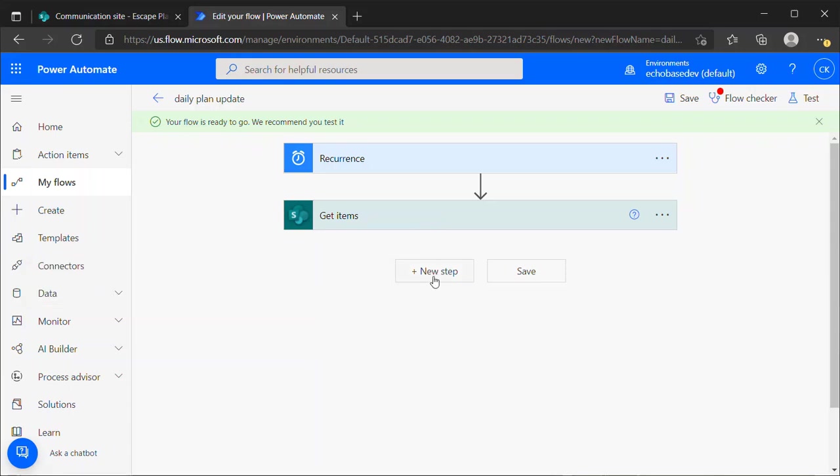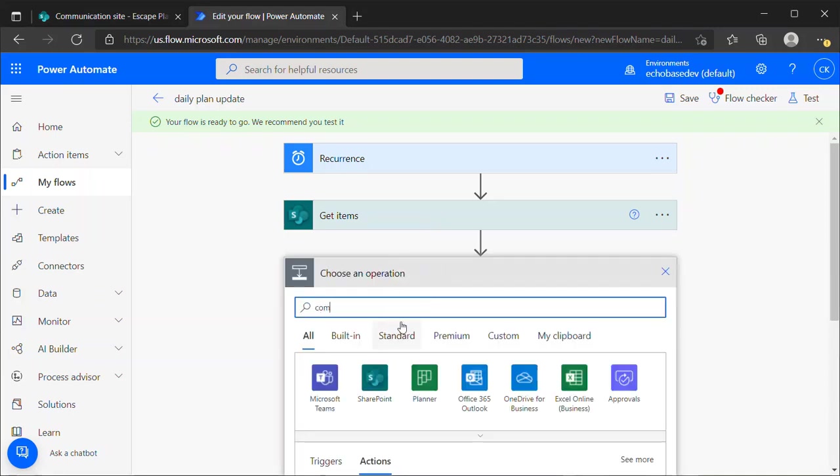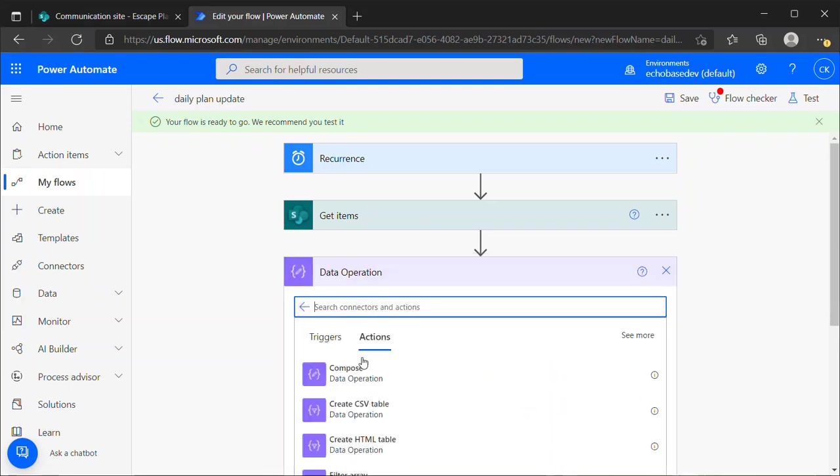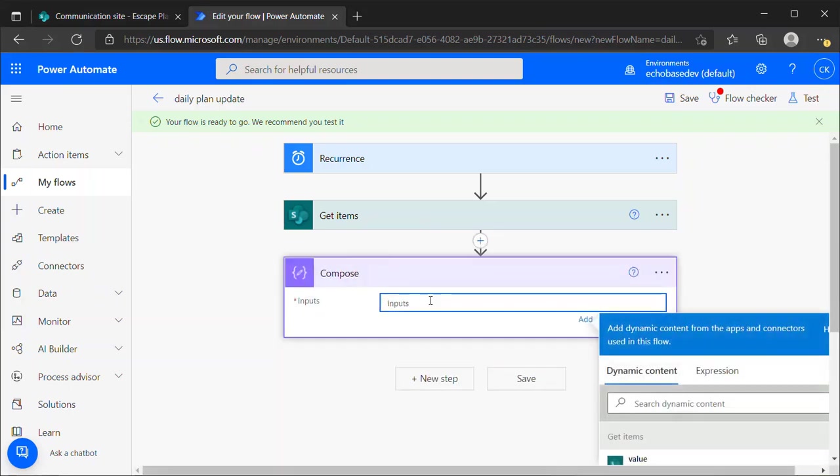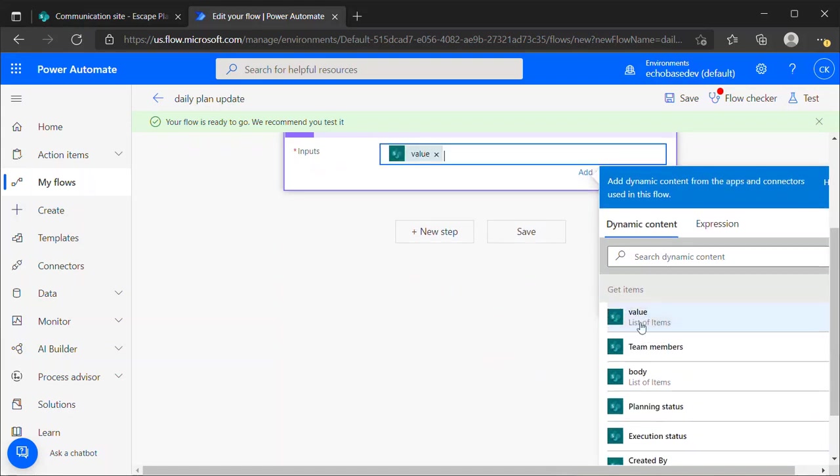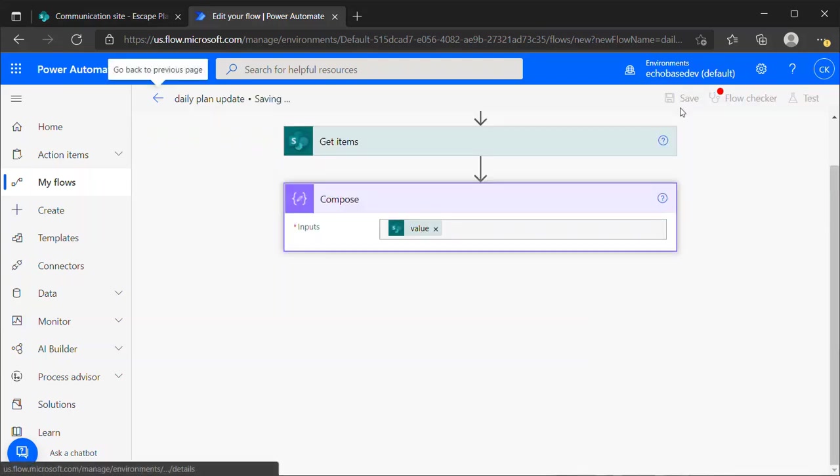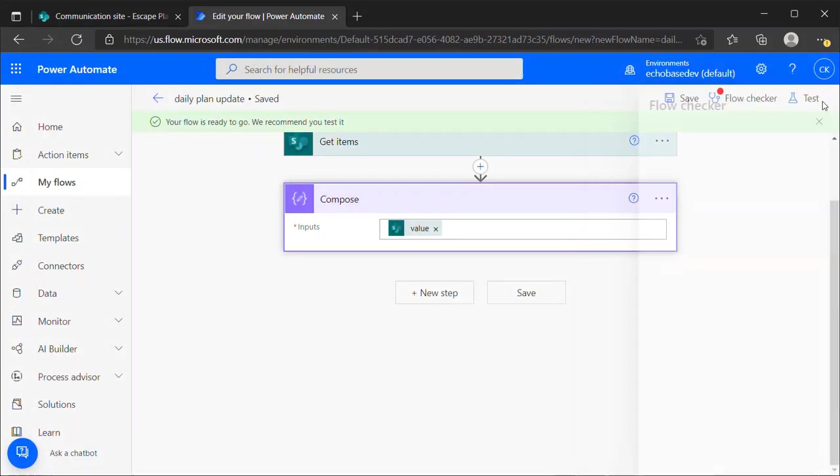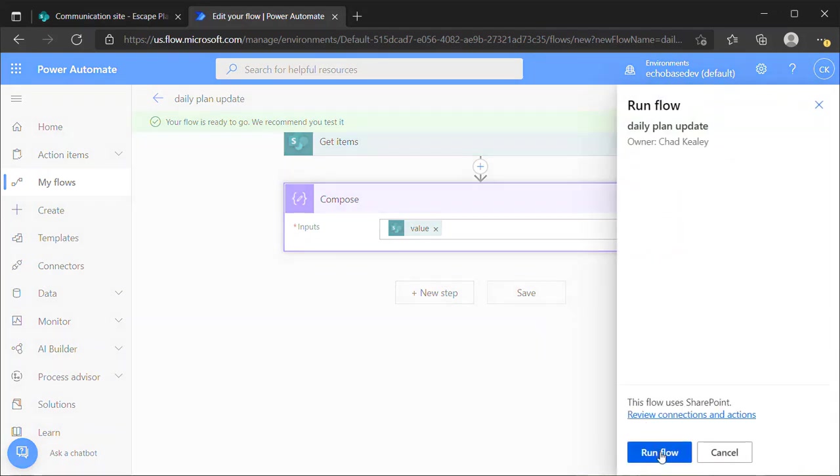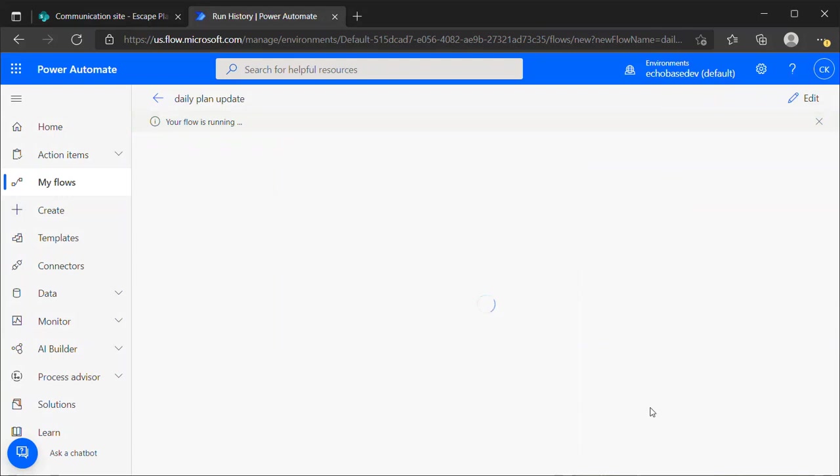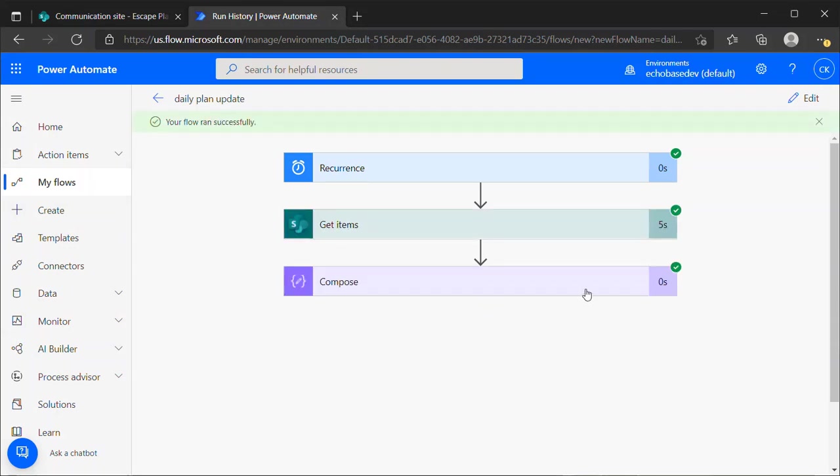Let's just first add a compose step in here so we can see what the output of that Get Items is going to look like. For that, I'm going to choose from Get Items, the value, and it'll be the list of items. So I hit save. The flow checker error is going to keep popping up, so we'll just have to deal with that. I'm going to manually run this flow. One of the great things about using the recurrence trigger is that in addition to it running at that scheduled time, you can also manually trigger it whenever you need to just to verify that it's working the way you expect it to work.